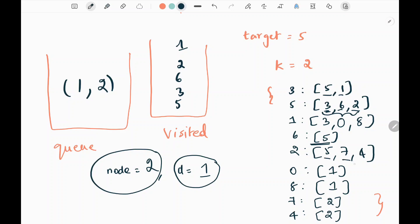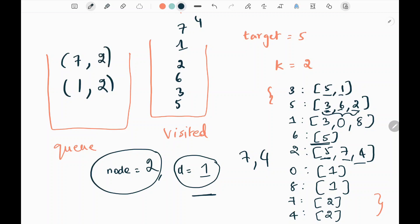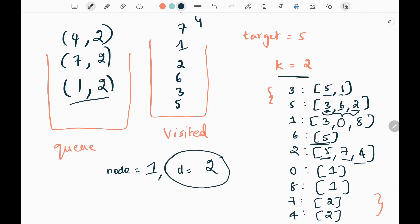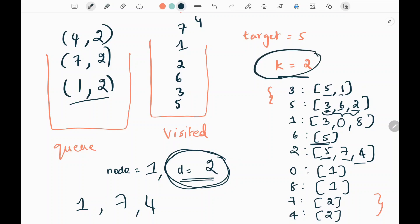We get neighbors of 2: nodes 5, 7, and 4. Since 5 is already visited, we pick 7 and 4, append them to visited and to the queue with distance 2. Then we pop node 1 with distance 2. We have reached k distance, so we append 1 to the result. We keep doing this until all nodes at distance 2 are found. So 1, 7, and 4 will be the answer. Whenever distance exceeds k, we break.